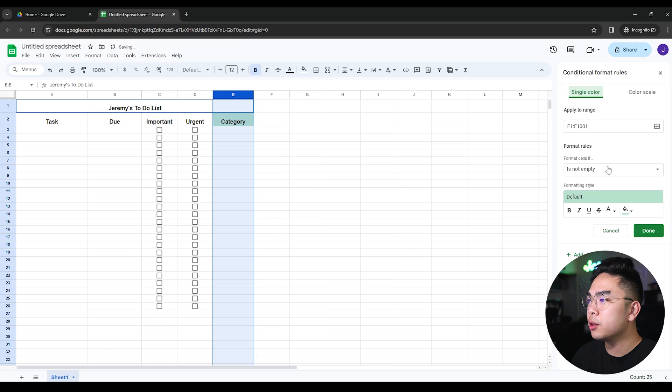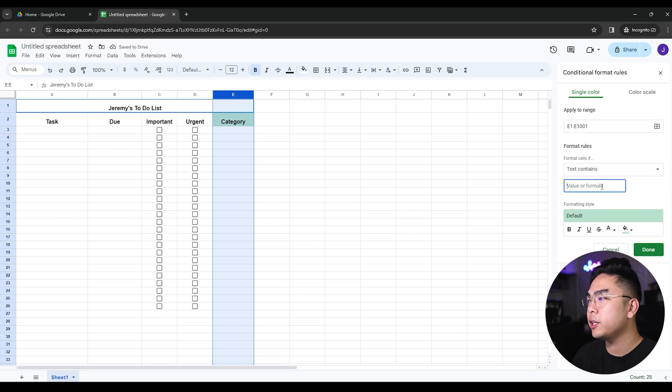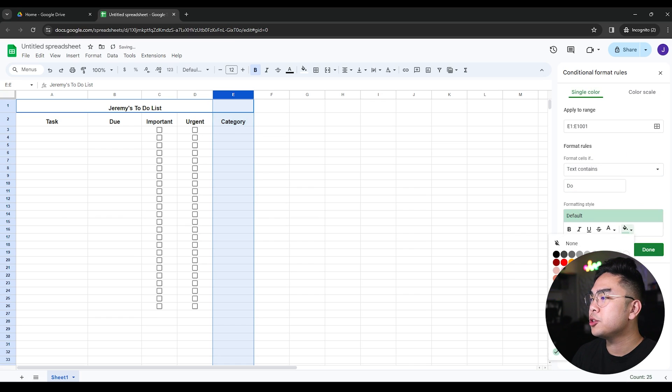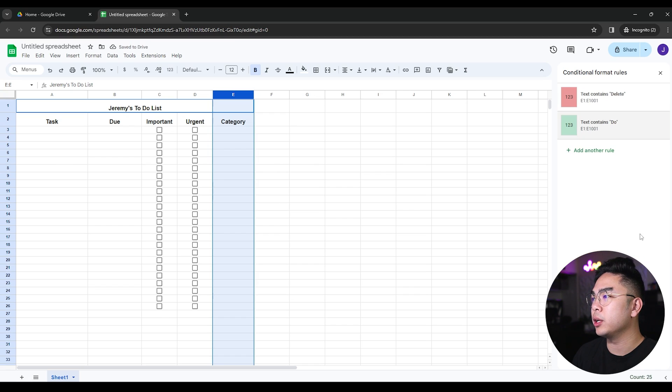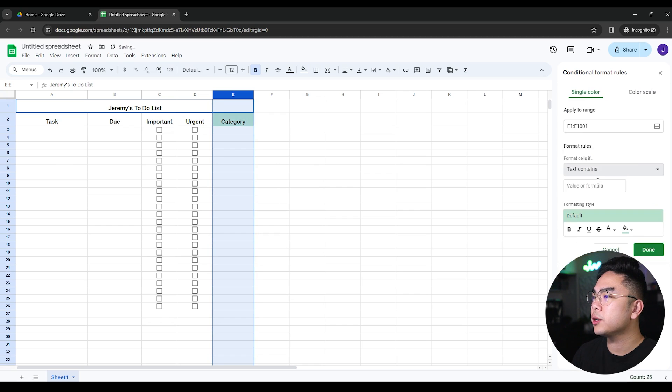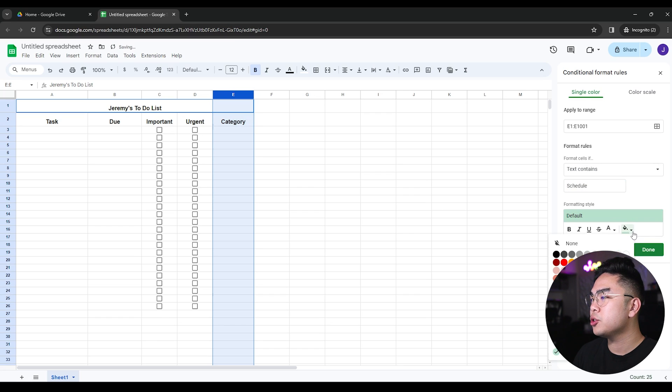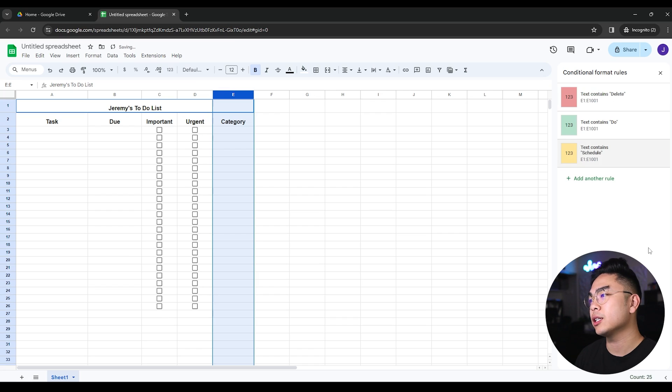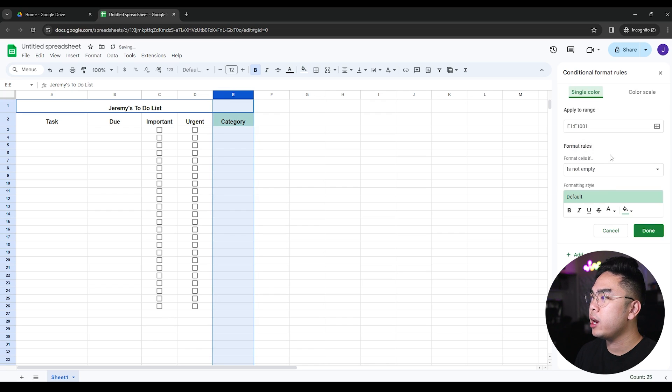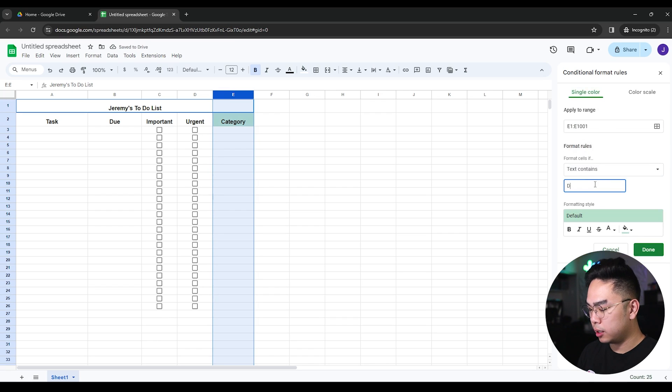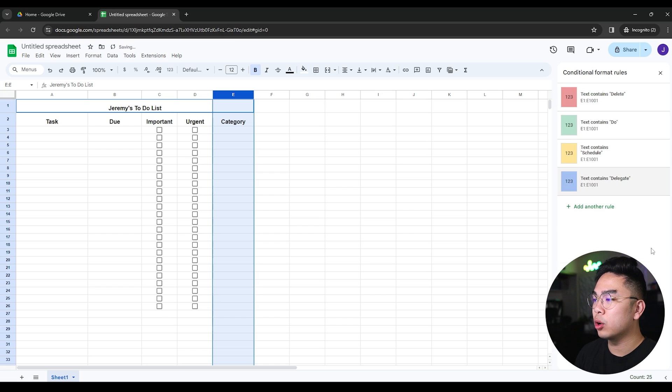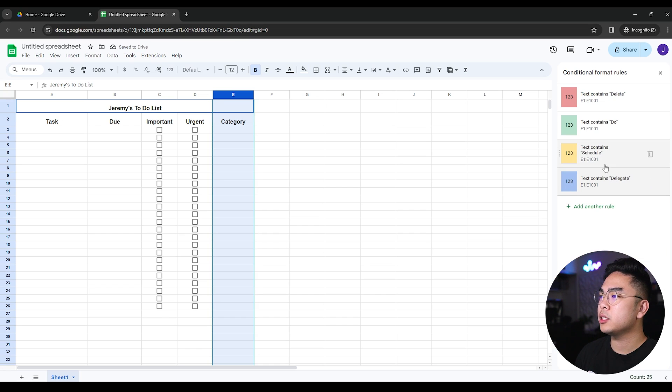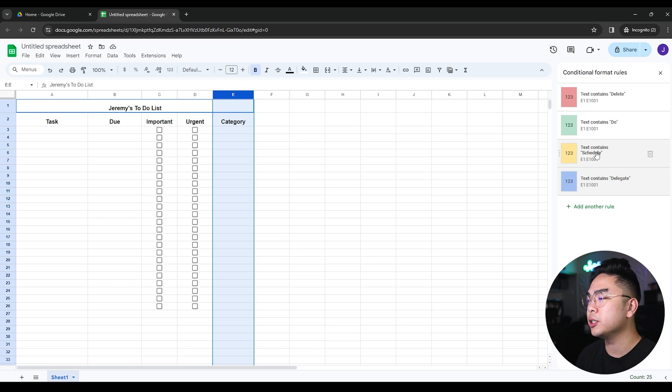I'm going to add another rule and if the text contains do, I'm going to change the color to be green. I'm going to hit done. If the text contains schedule, then I'm going to change the cell color to be a little bit more like yellow. Yellow is like a schedule color and if it contains delegate, I'm going to change it to a blue color. Make sure the capitalization is correct in case it is case sensitive just to be safe.